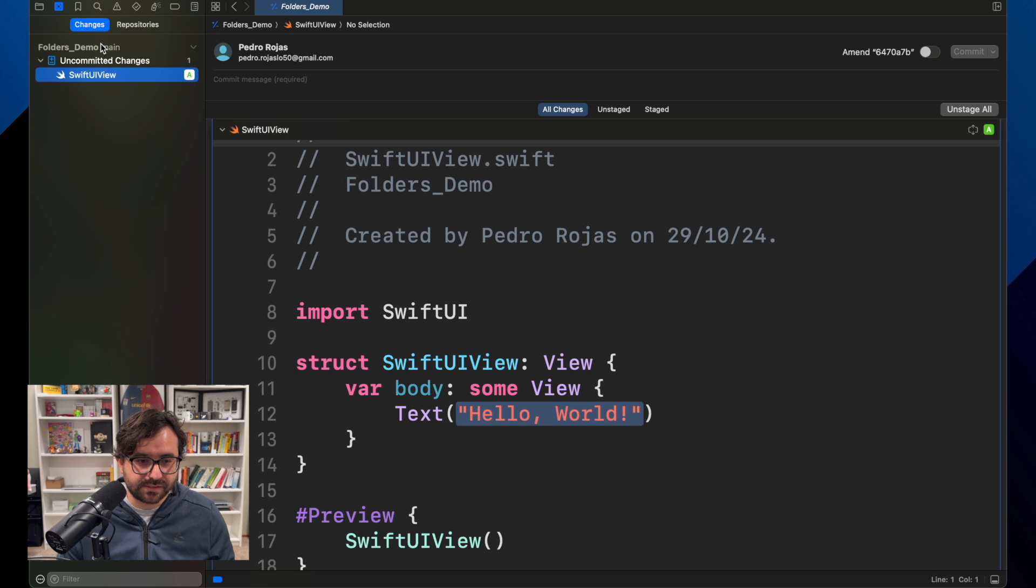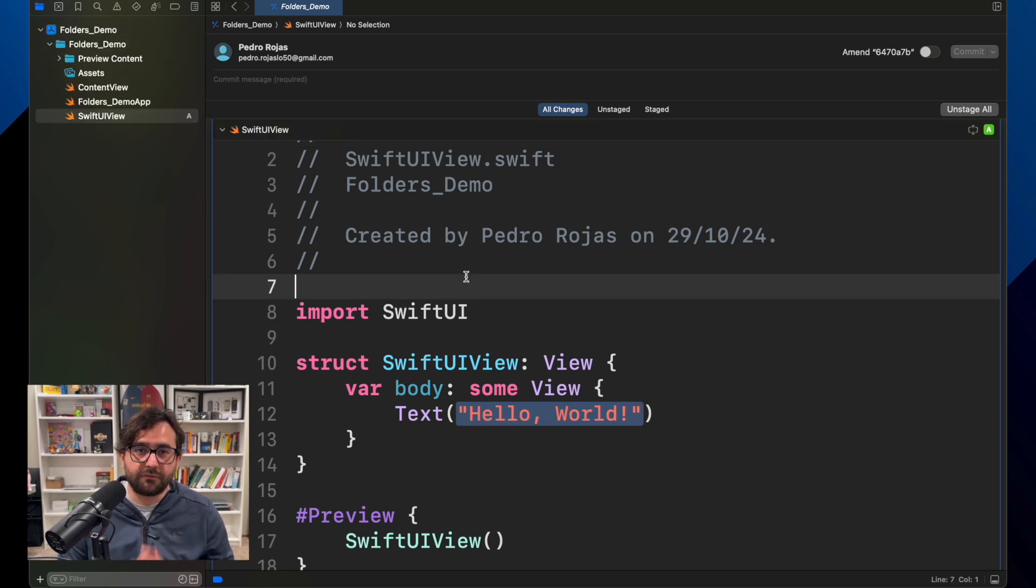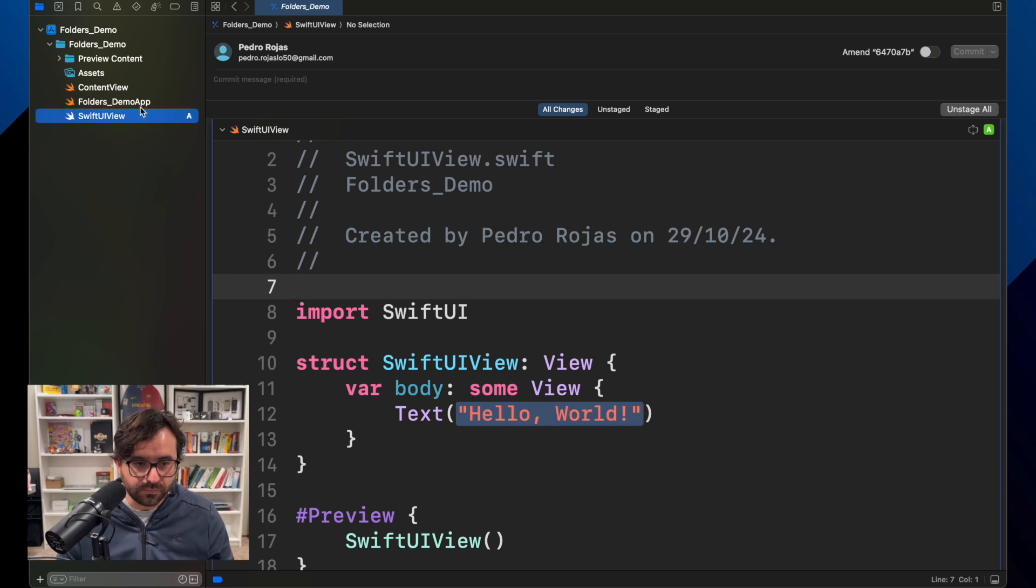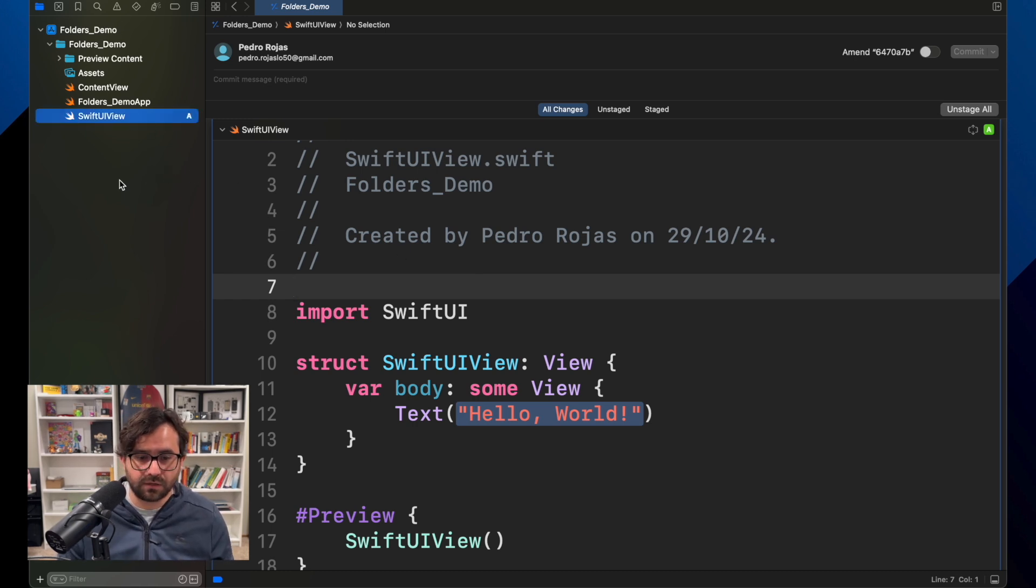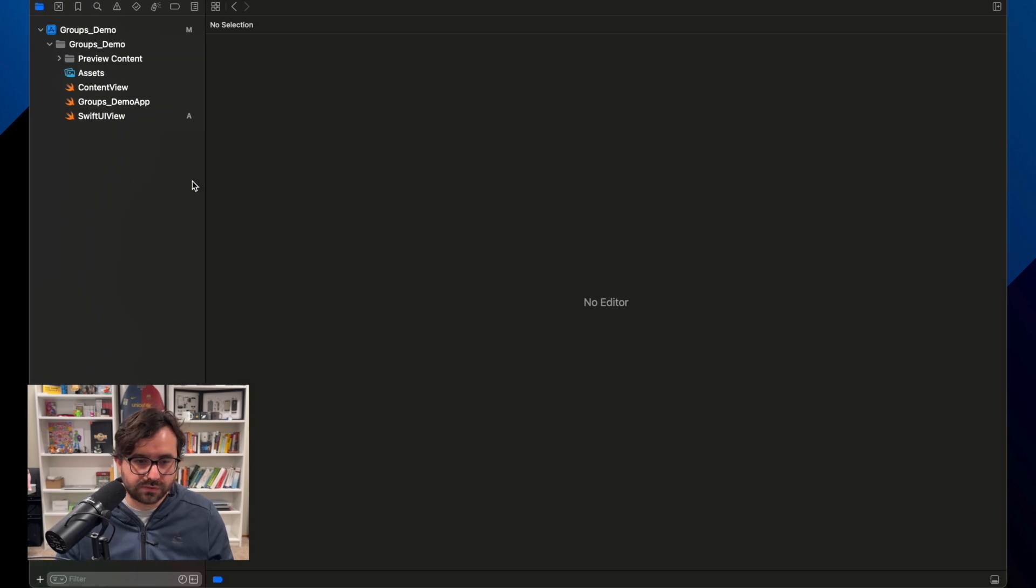This is great and you should start using folders as a file system for your application. If you're starting a brand new project, by default you will use the folder system. You don't have to do anything.